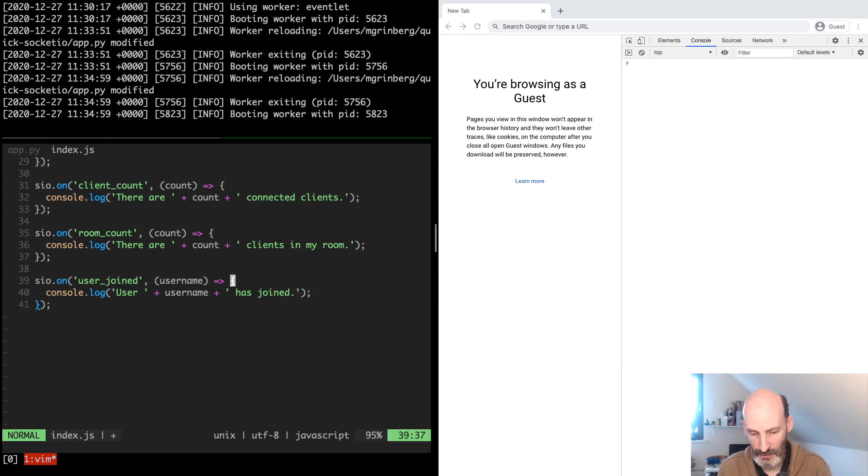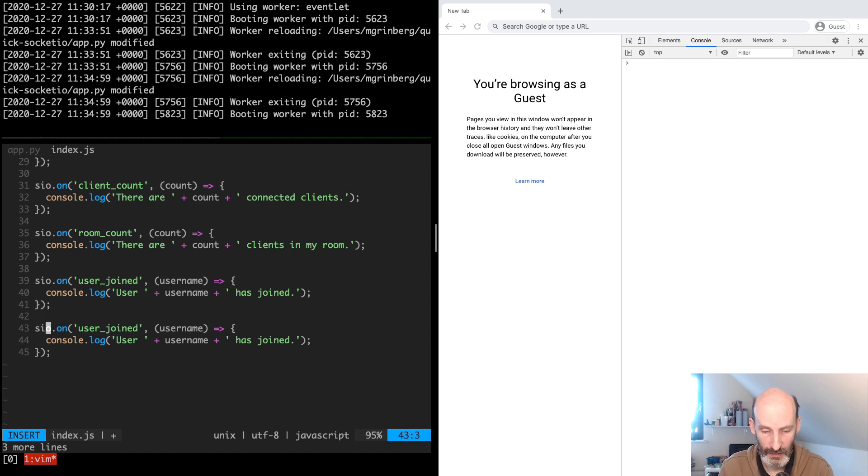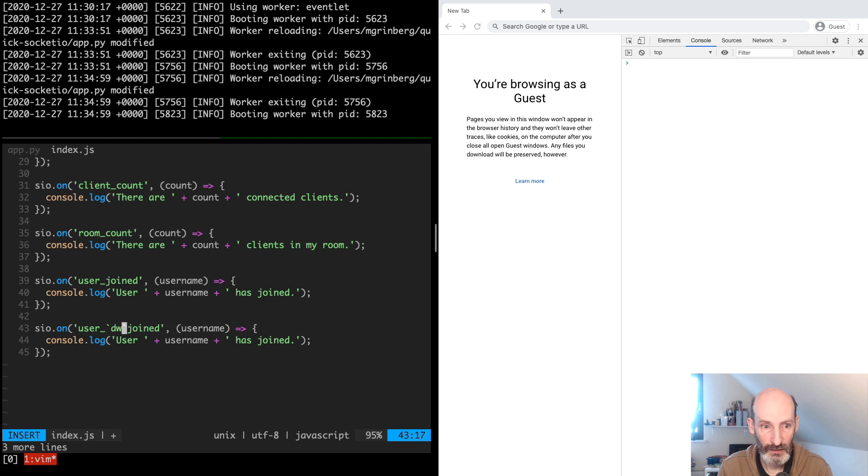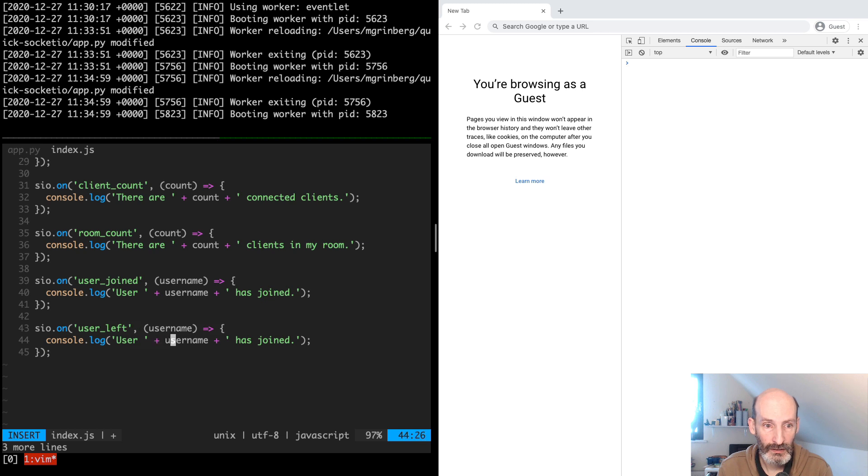And then another similar one for user left. And we can say has left.